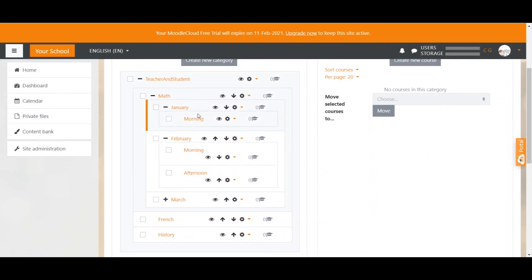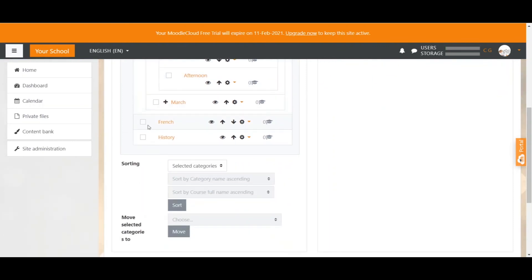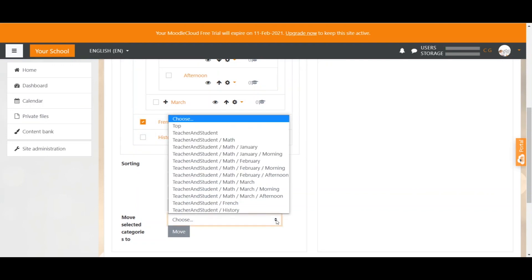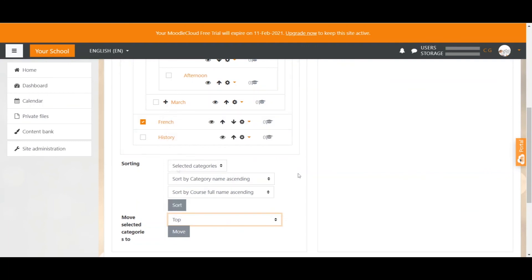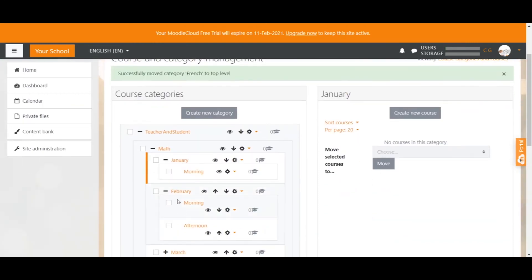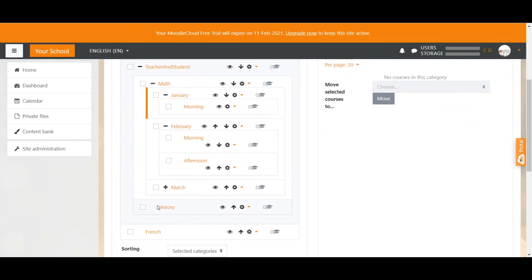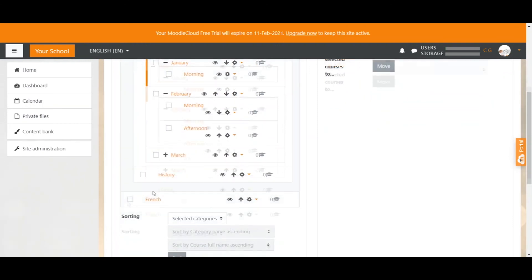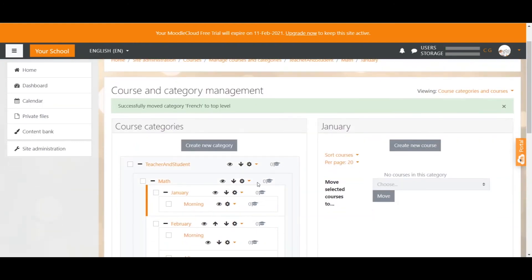What you can also do is move categories around. So you just select the category and choose where you want the category to be moved. In this case, we want French all the way up to the top. So we select Top and click on Move. And we can see the category hierarchy changed accordingly. You have Teacher and Student, which was our top category, with Math and History inside. And French is its own top category.